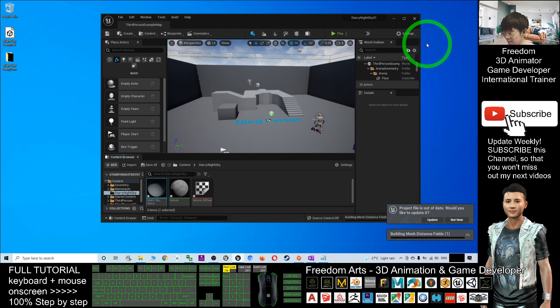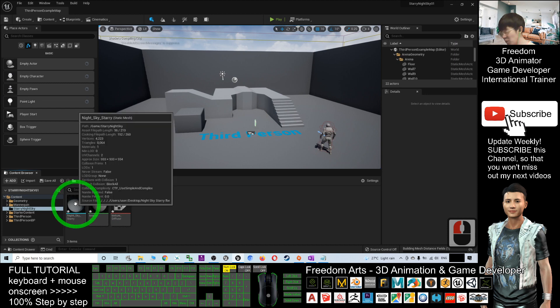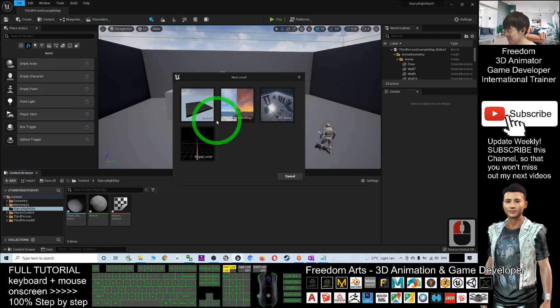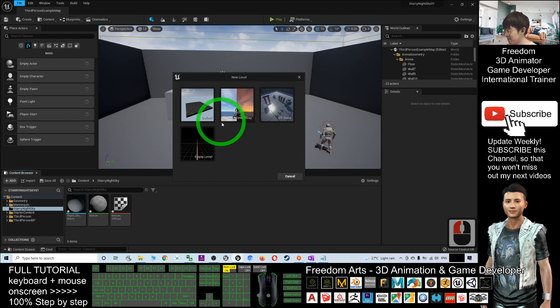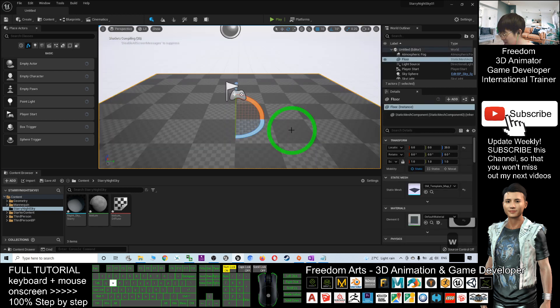Now you can see you already have the static mesh of Starry Night Sky. Next, what you're going to do is create a new level file. I'll create the default new level. Wait for a while. First, before I start everything, I'll click the plane and press R to make this plane very big.